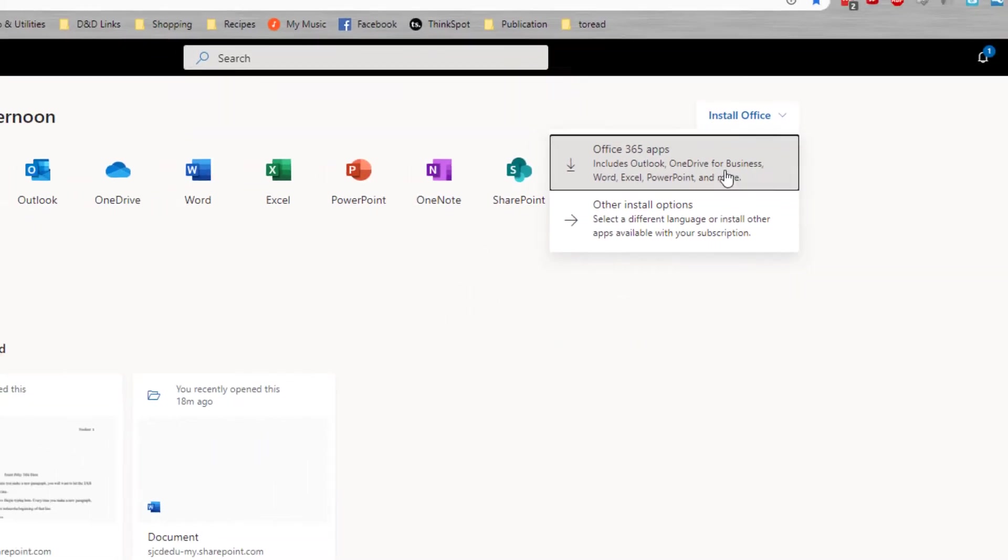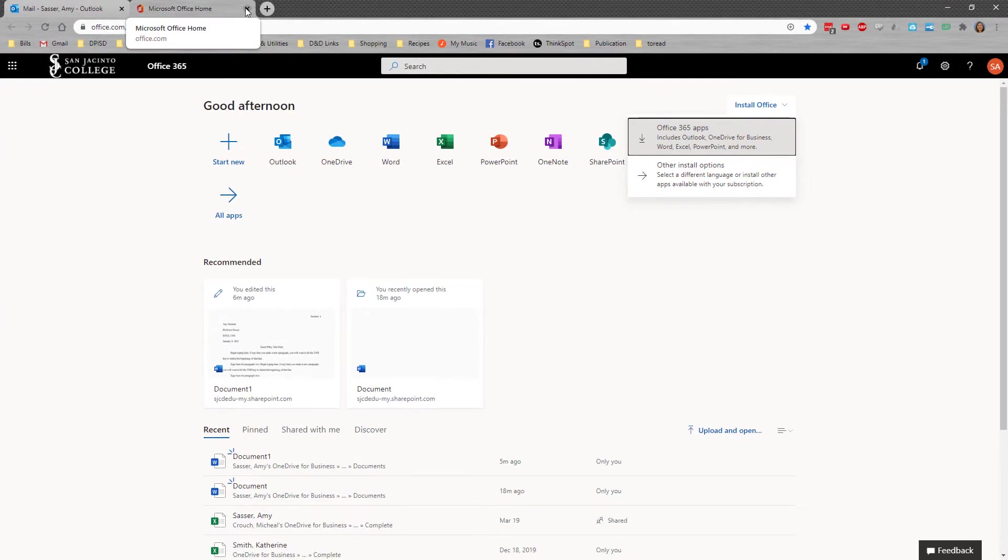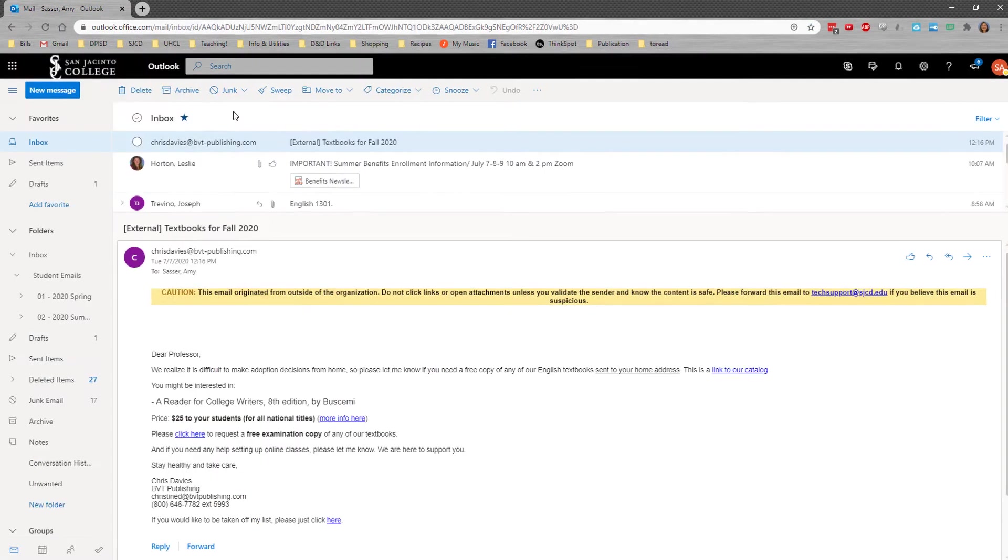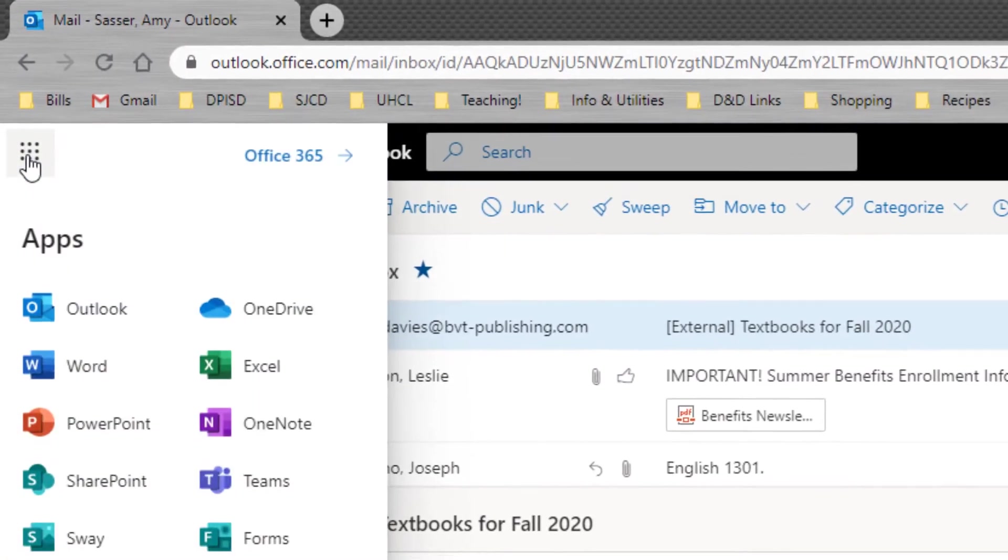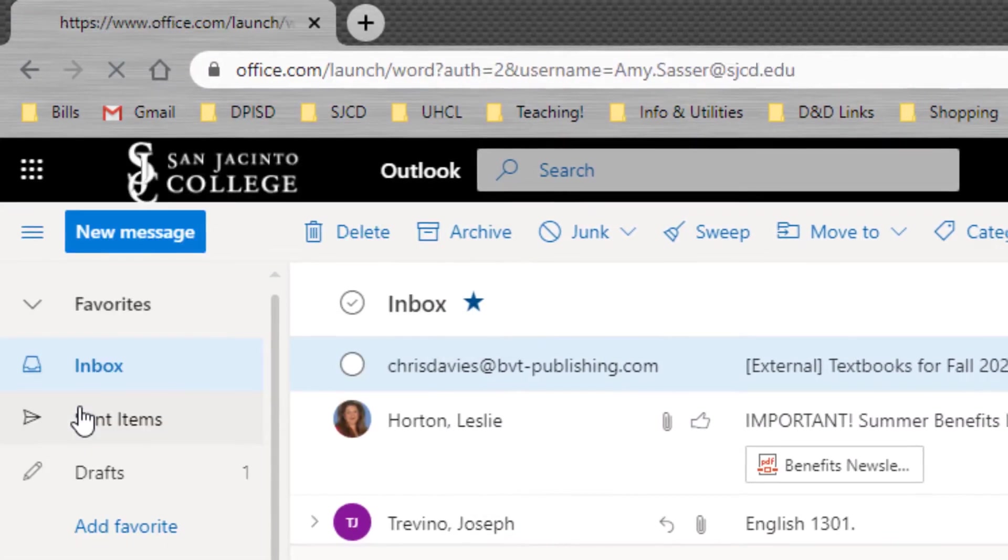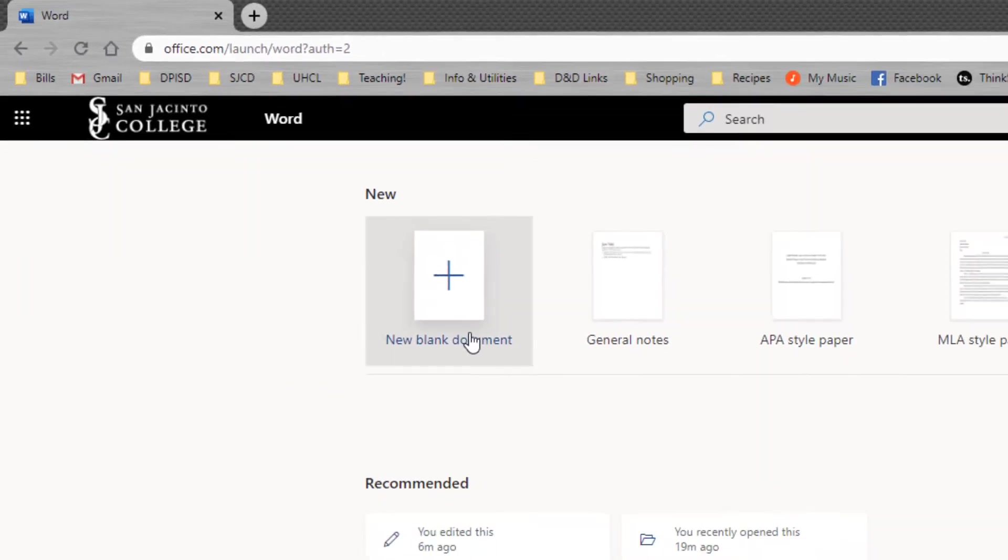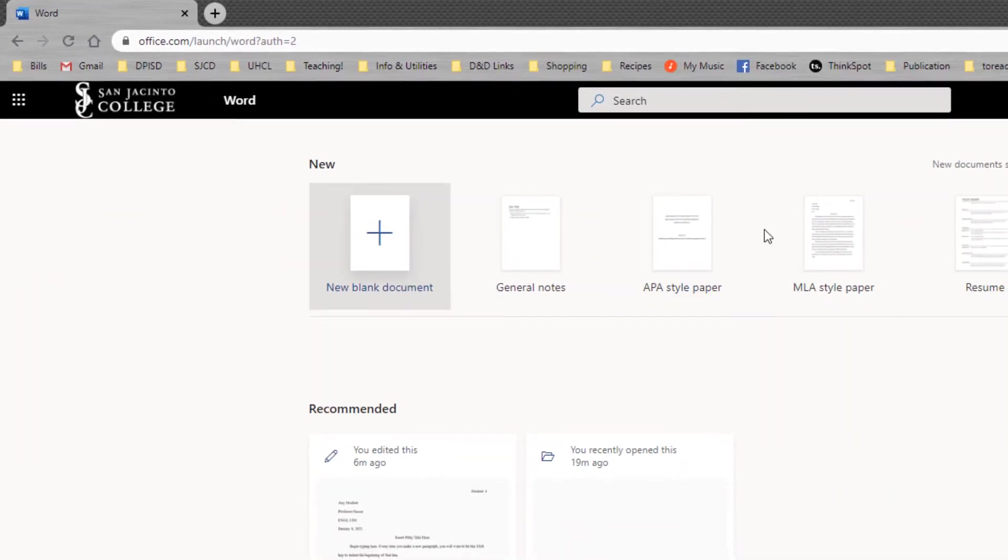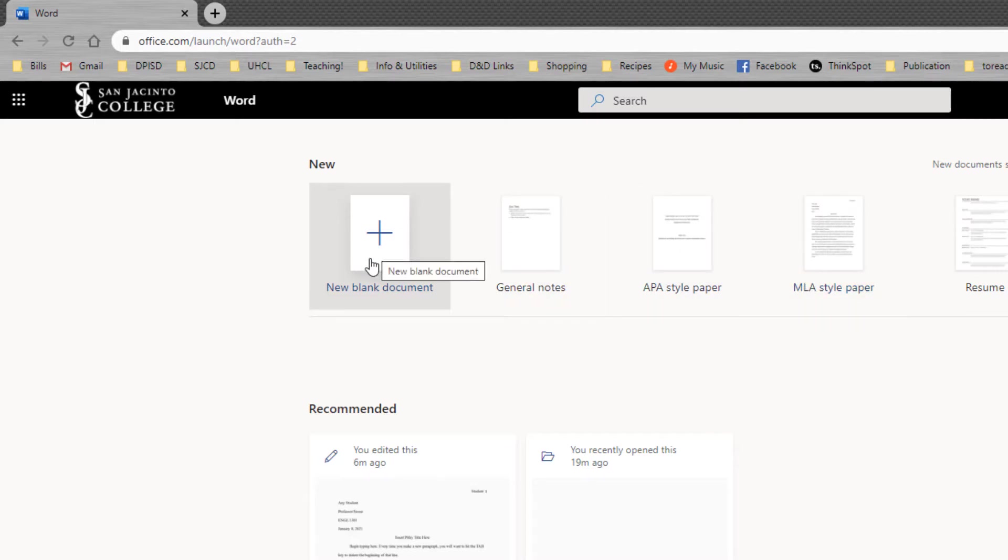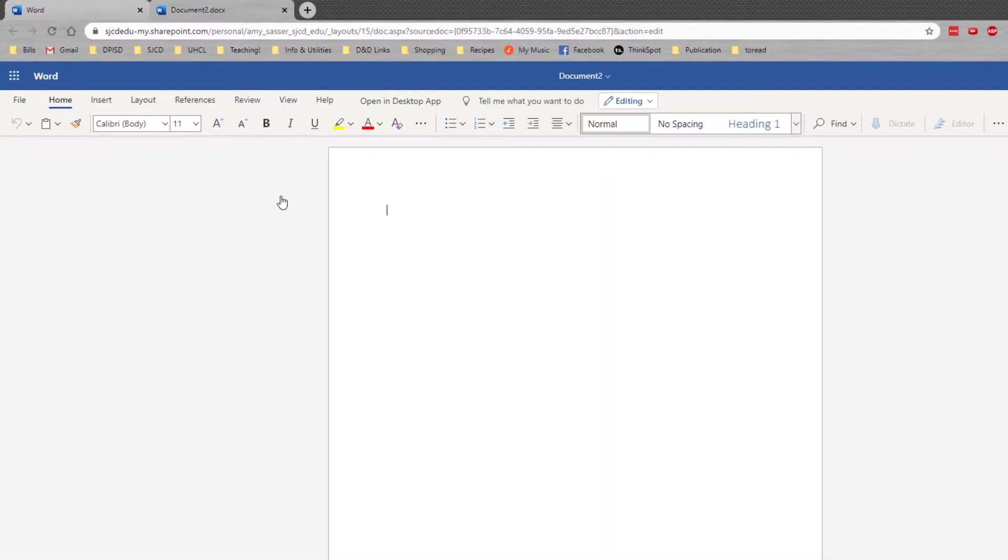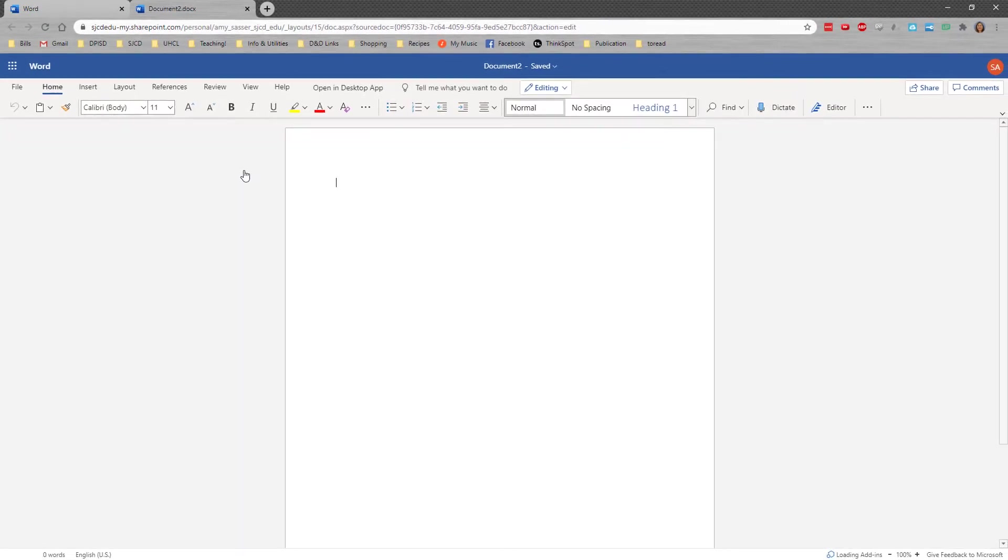But today we're going to focus on how to do this when you're just using the online version. If you don't want to install or don't have a computer to install, in order to do this you will again go to these nine dots, choose Word, and then we're going to start from a blank document. There is a template for an MLA style paper but it has several issues and I would rather you know how to do all of the setup anyway to get it done correctly if you start from blank. So let's do that now. Choose New Blank Document and you come up to a blank page.